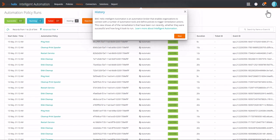BMC Helix Intelligent Automation is an automation broker that enables organizations to connect with a number of automation tools and define policies to trigger remediation actions. This view shows all of the remediations that have been run recently, whether they were successful, and how long it took to run.